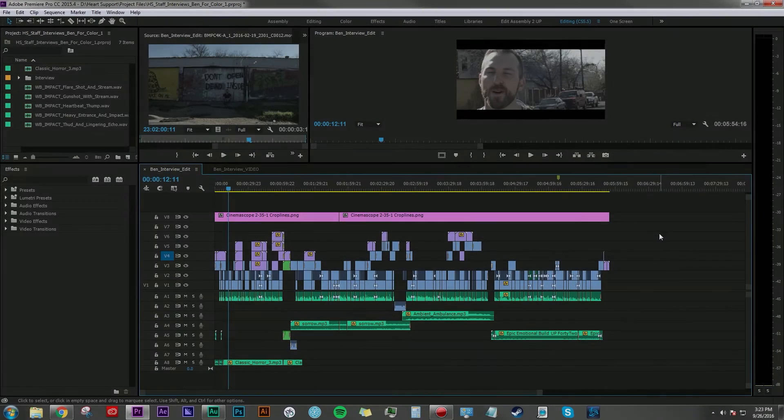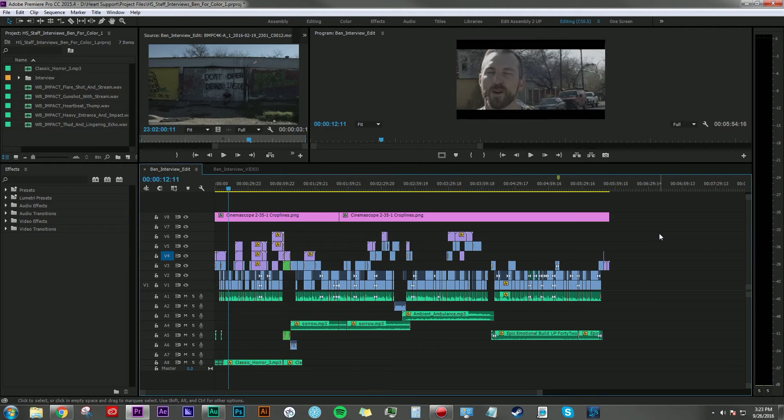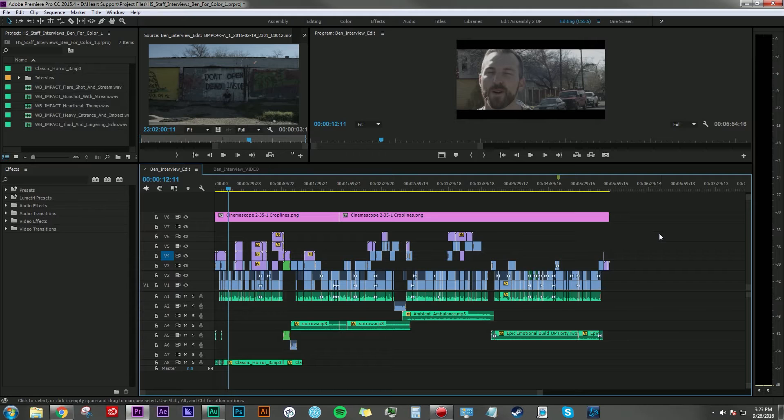Hey everyone, Dan Bernard here with another tutorial. Today I want to talk about how to simplify your project using audio stems.